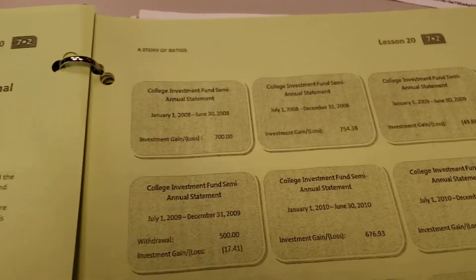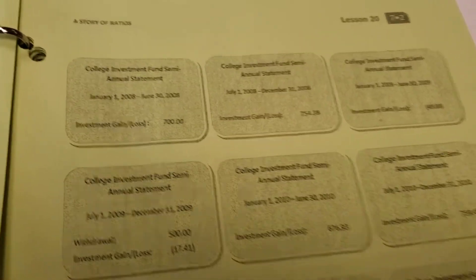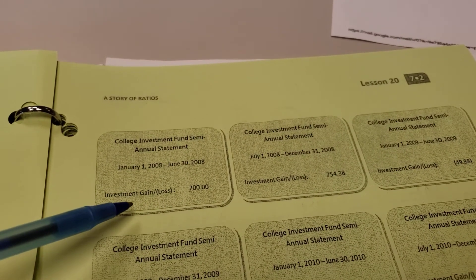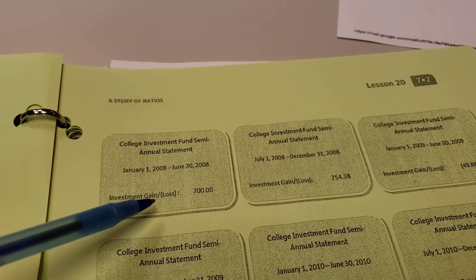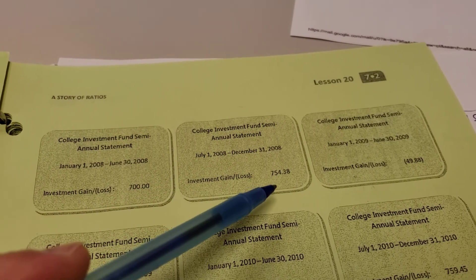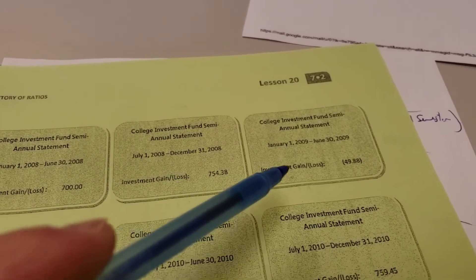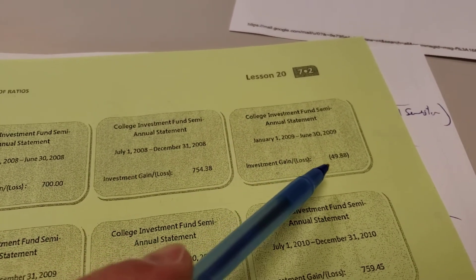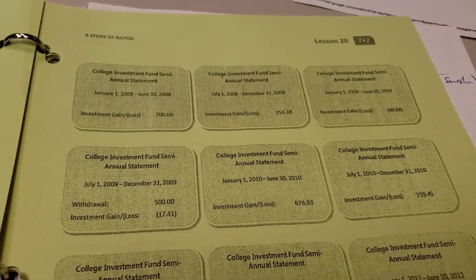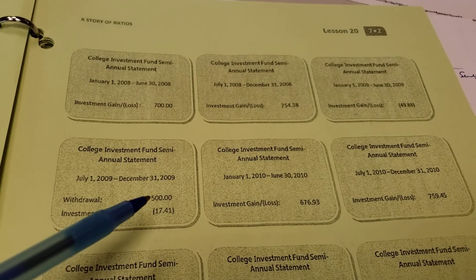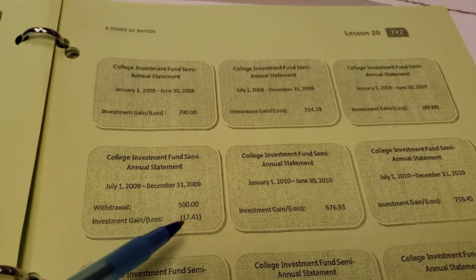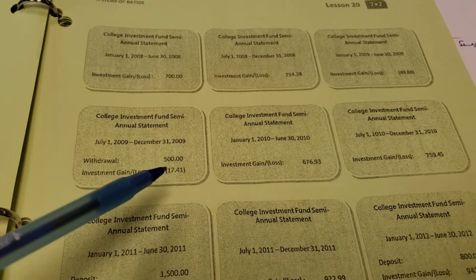All the information comes from little statements sent in the mail. For example, from January 1st to June 30th, 2008, they had an investment gain of $700 — not in parentheses, so it's a gain. A loss would be in parentheses. In the second half of 2008, they gained $754.38. In the first half of 2009, they actually lost $49.88 — shown in parentheses. In the second half of 2009, they withdrew some money with a penalty involved, and they also lost some money.